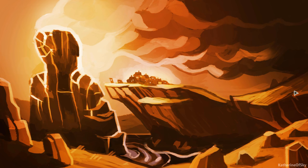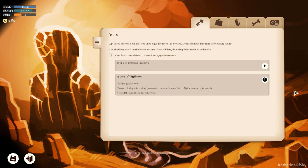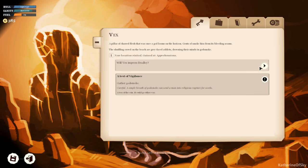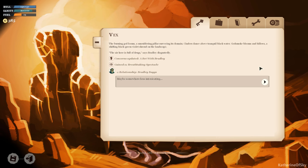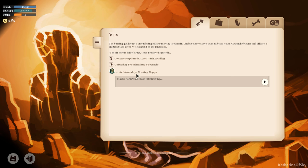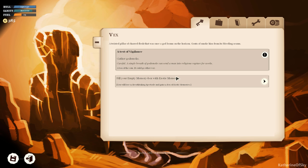Vex. We are in Vex. A pillar of charred flesh that was once a god looms on the horizon. Gouts of smoke hiss from its bleeding seams. The shuffling crowd on the beach are grey-faced addicts drowning their minds in godsmoke. Will Vex impress Bradley? The burning god looms, a smouldering pillar surveying its domain. Cinders dance above tranquil black water. Godsmoke blooms and billows, a shifting black-green-violet shroud on the landscape. The air here is full of drugs, says Bradley disgustedly. Okay, we gained one breathtaking spectacle, minus one relationship with Bradley. Maybe somewhere less intoxicating.